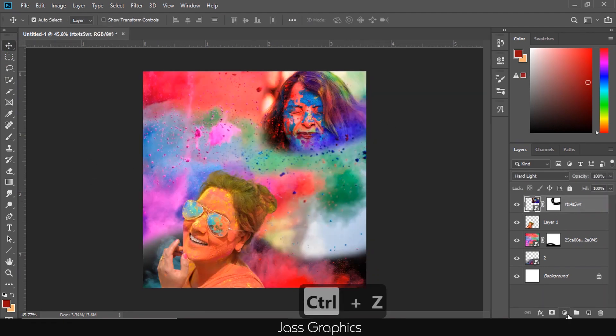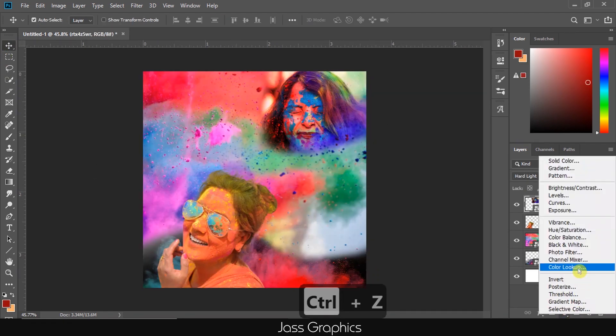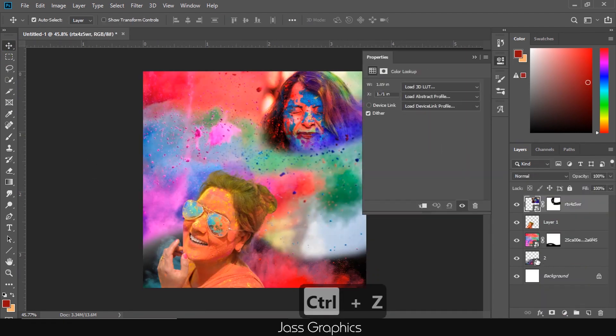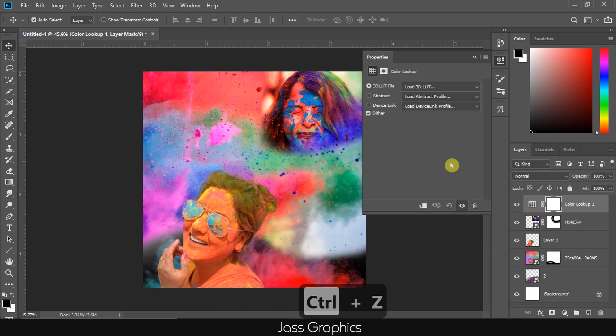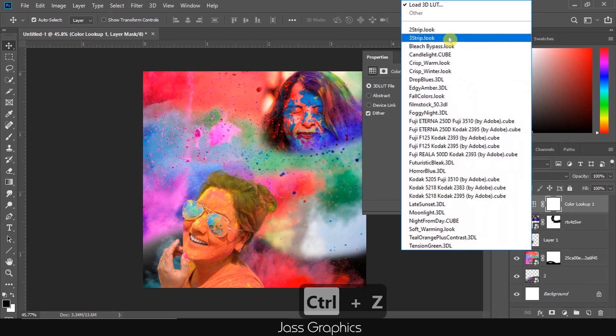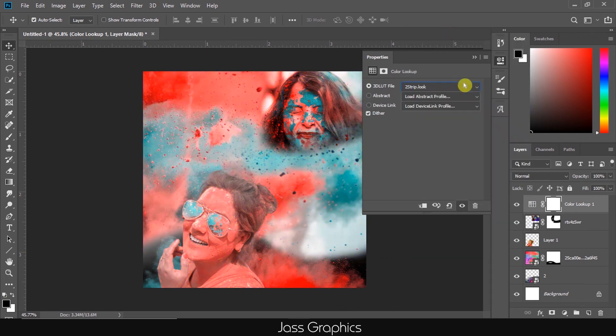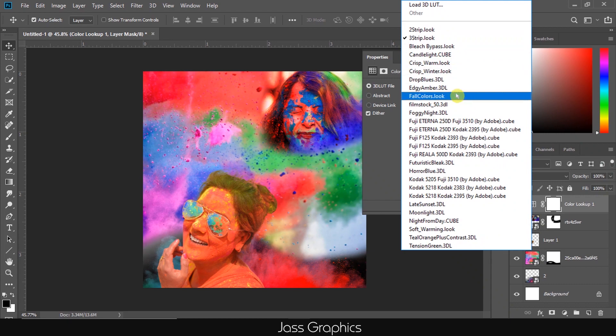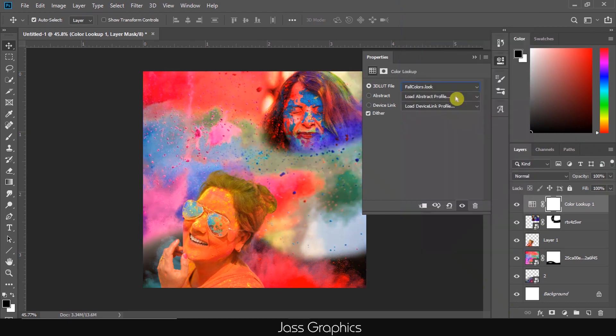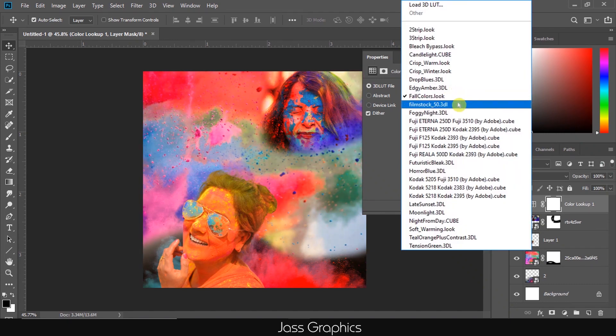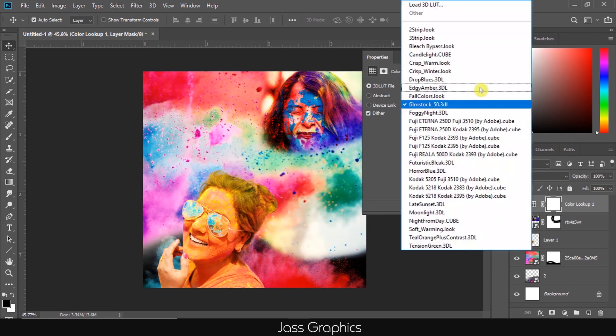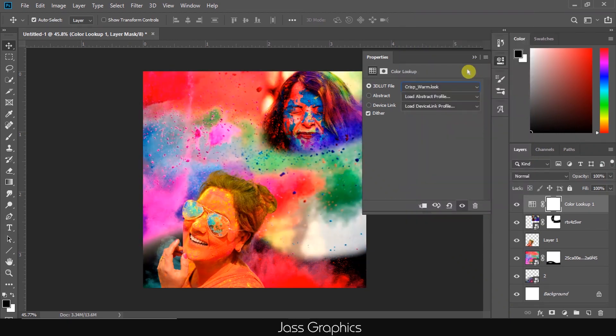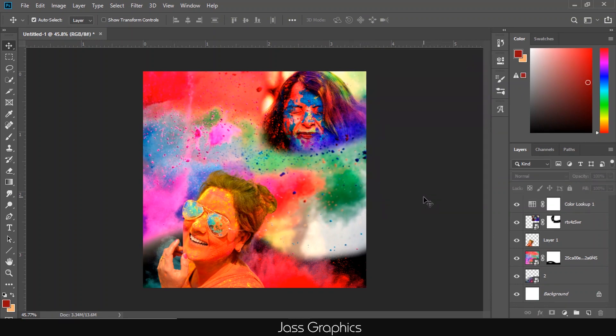Now add color lookup layer to give attractive colors to this poster. I'm trying different LUTs. I choose crisp warm. It looks cool.